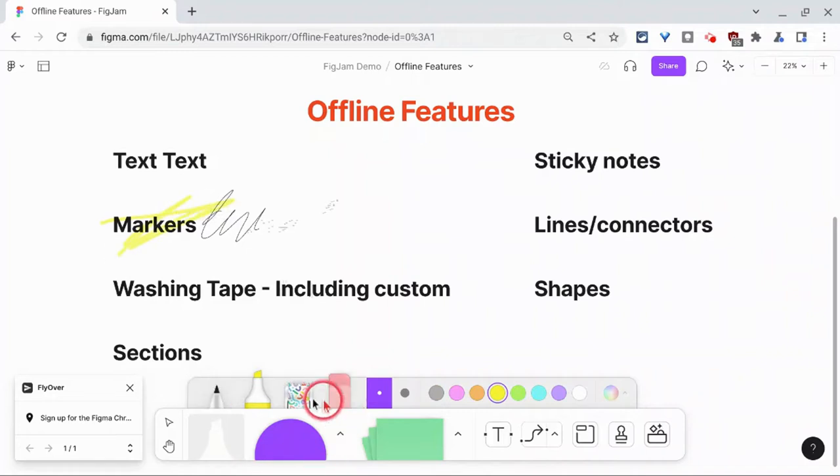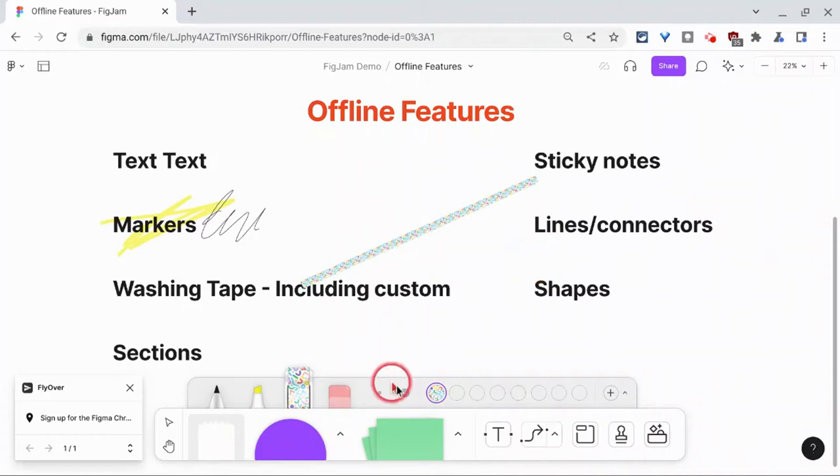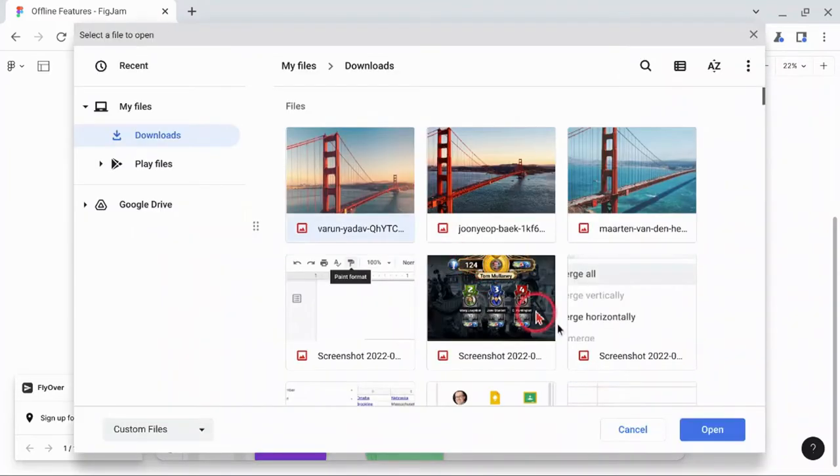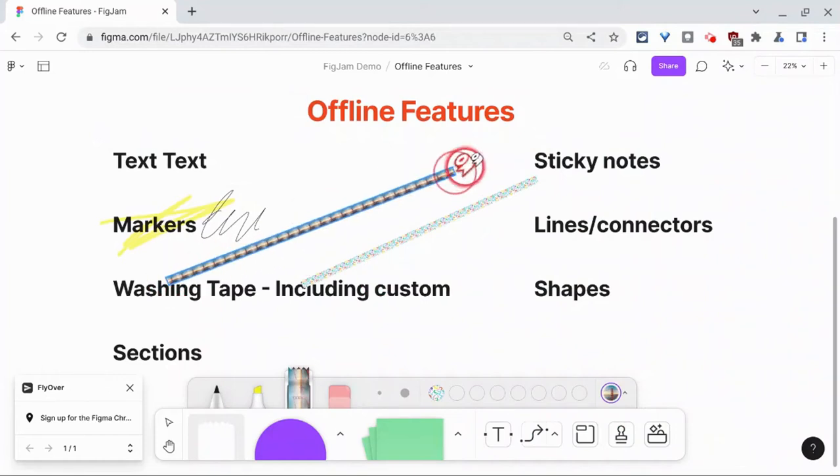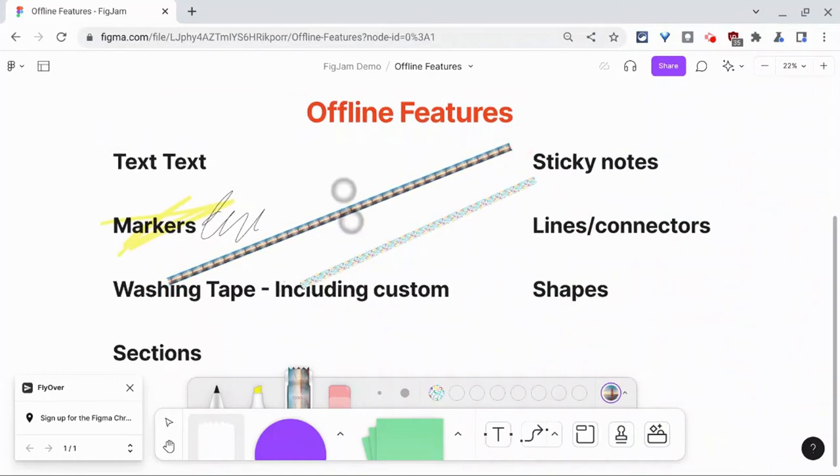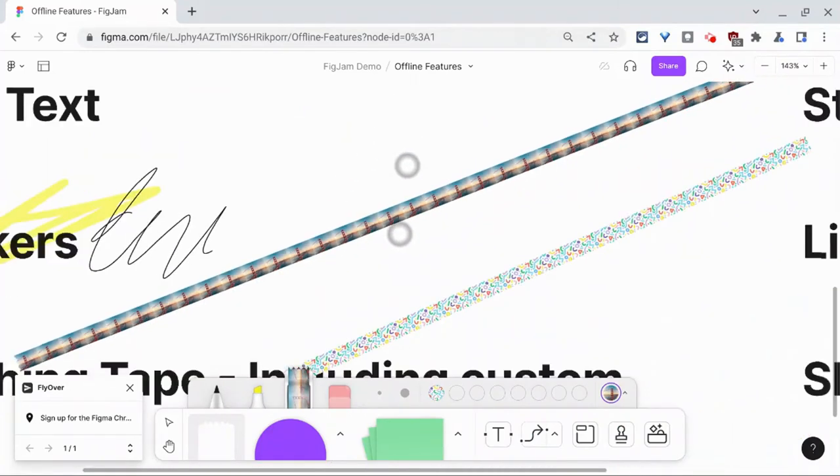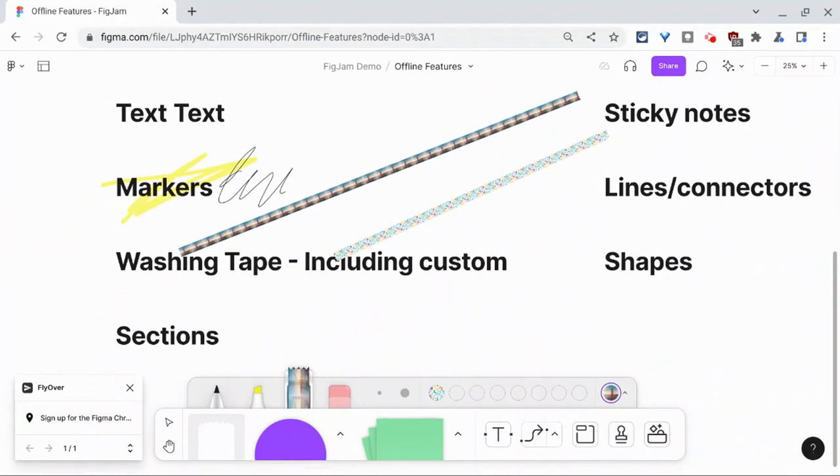If we do washi tape, guess what? Washi tape works. But also, if we want to do a custom washi tape, let's try that. And if I zoom in on that, you see it's the Golden Gate Bridge. Nice. Alright, so that works.